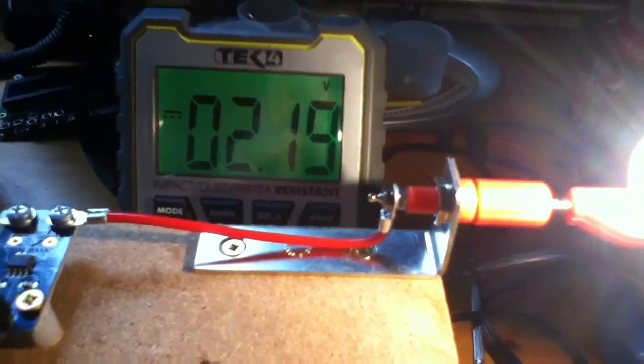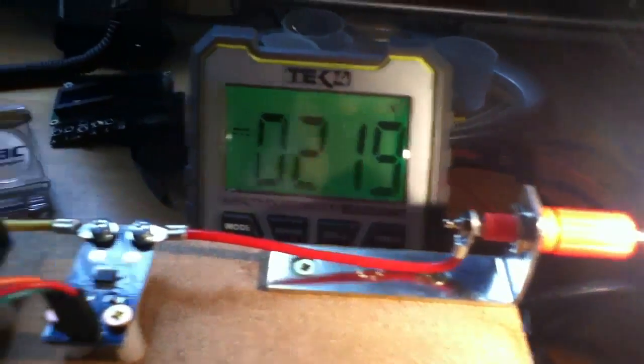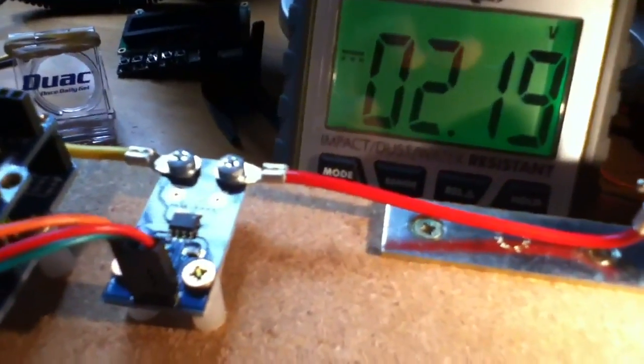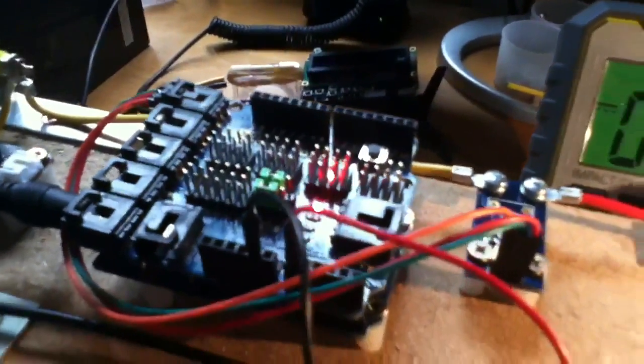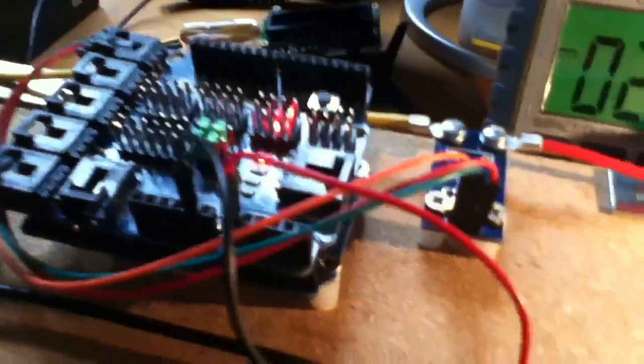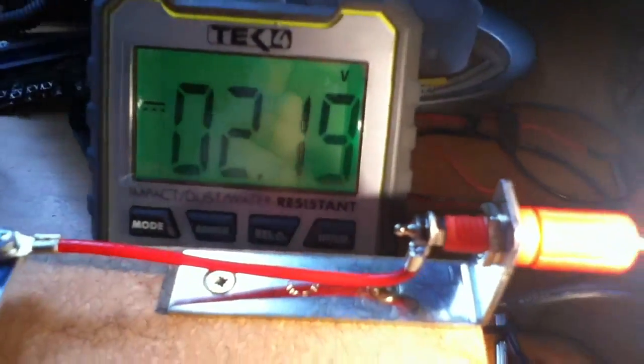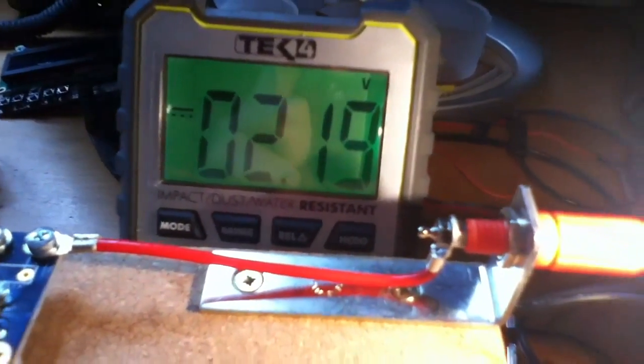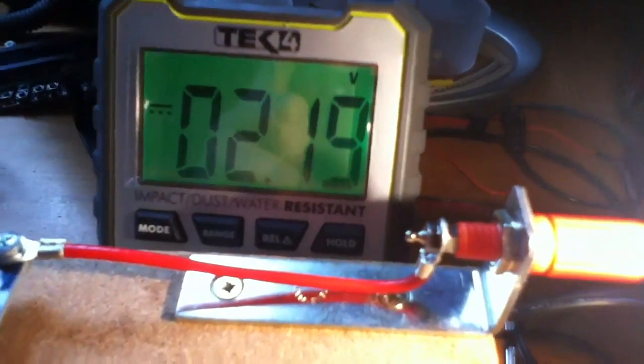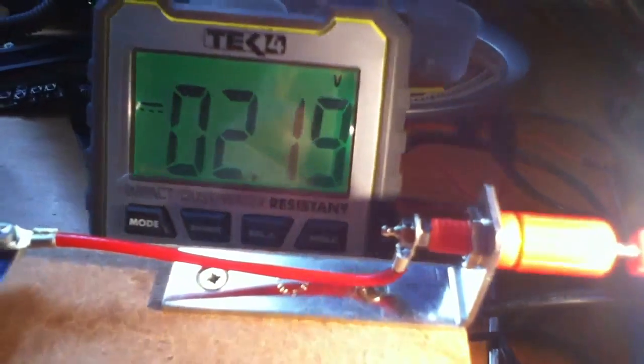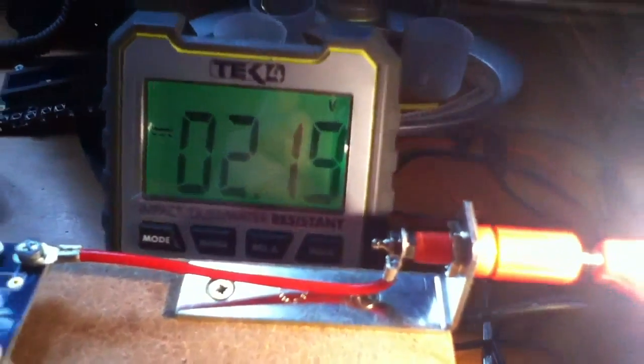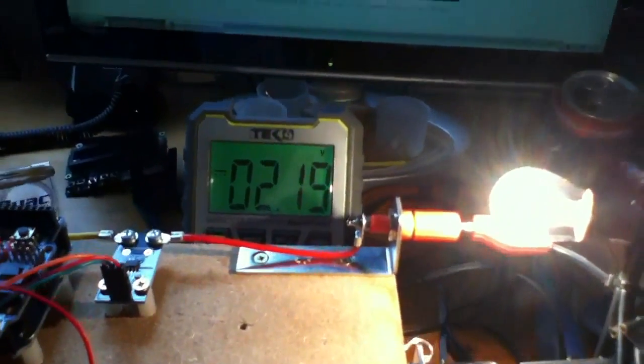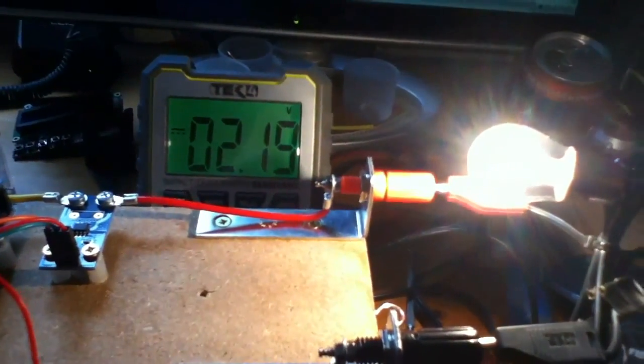Now that might seem an extremely difficult way to read current, and of course it is, by just putting a DVM on the output of the current sensor module. But of course this sensor module is designed to work with a microcontroller like the Arduino. And so in part two of this video, when I get my display, I'll put the Arduino on this and then that will be able to do all the necessary calculations to produce a current display in amps on the liquid crystal display.